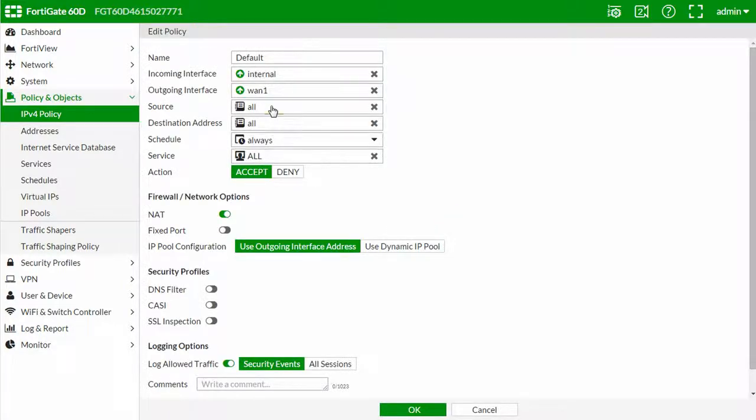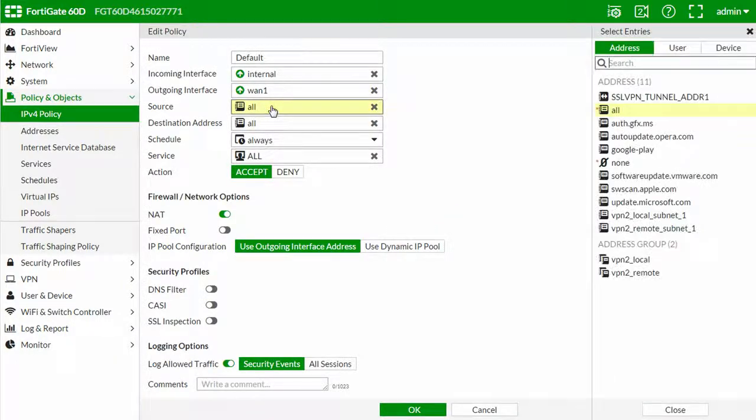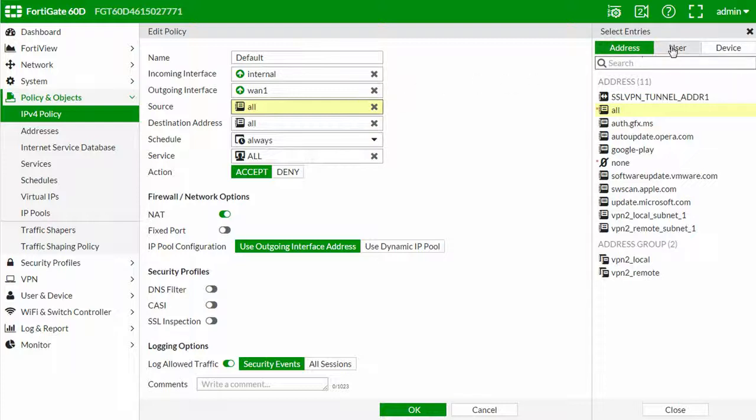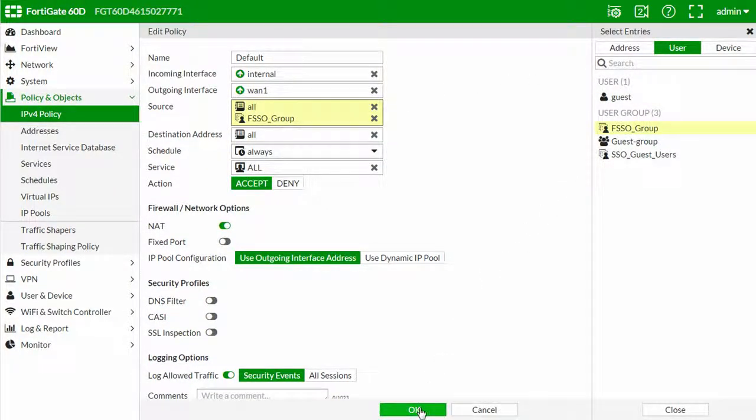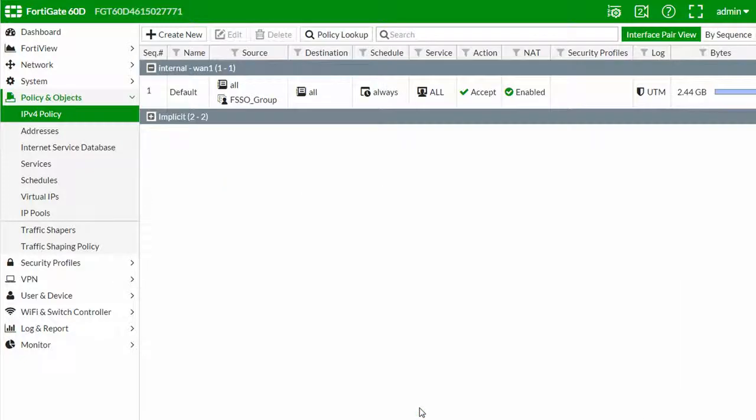Click on source and we will see new available entries to add to the policy. Select the user tab and the user group we just created. Click OK and our FortiGate is all set up.